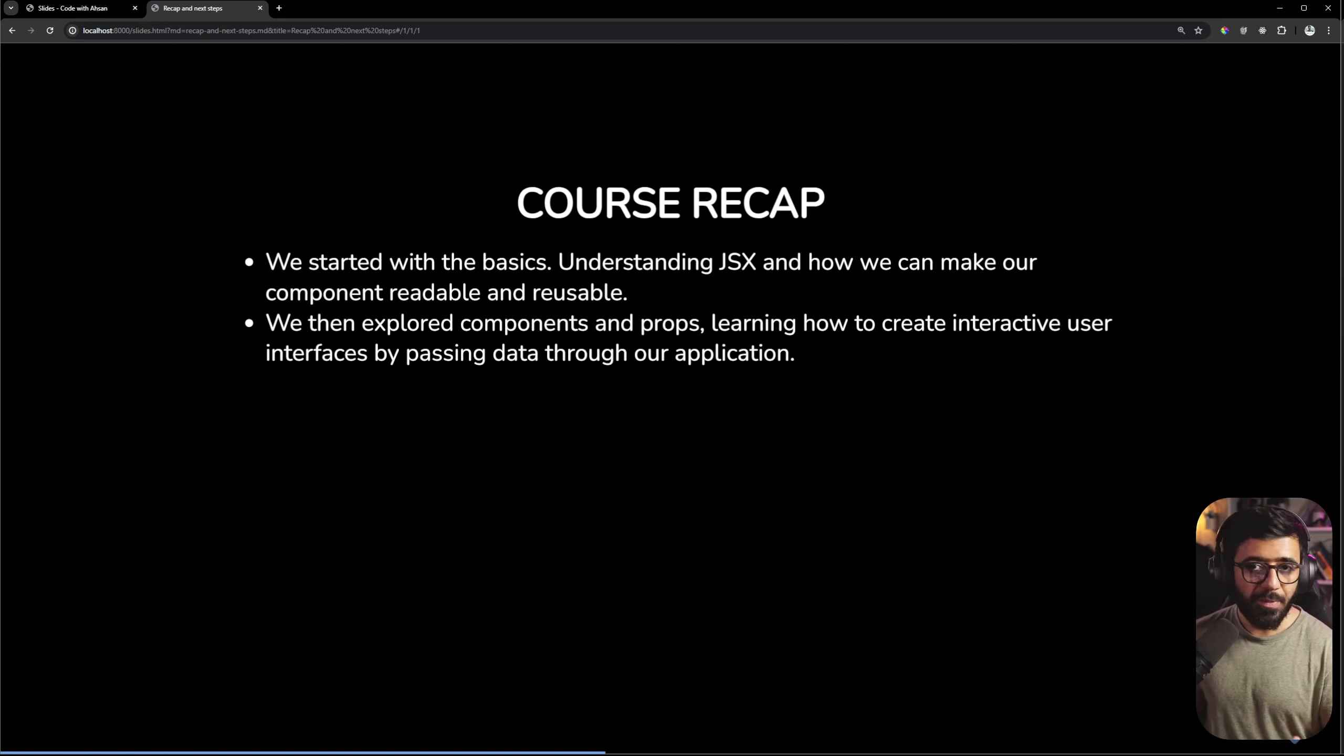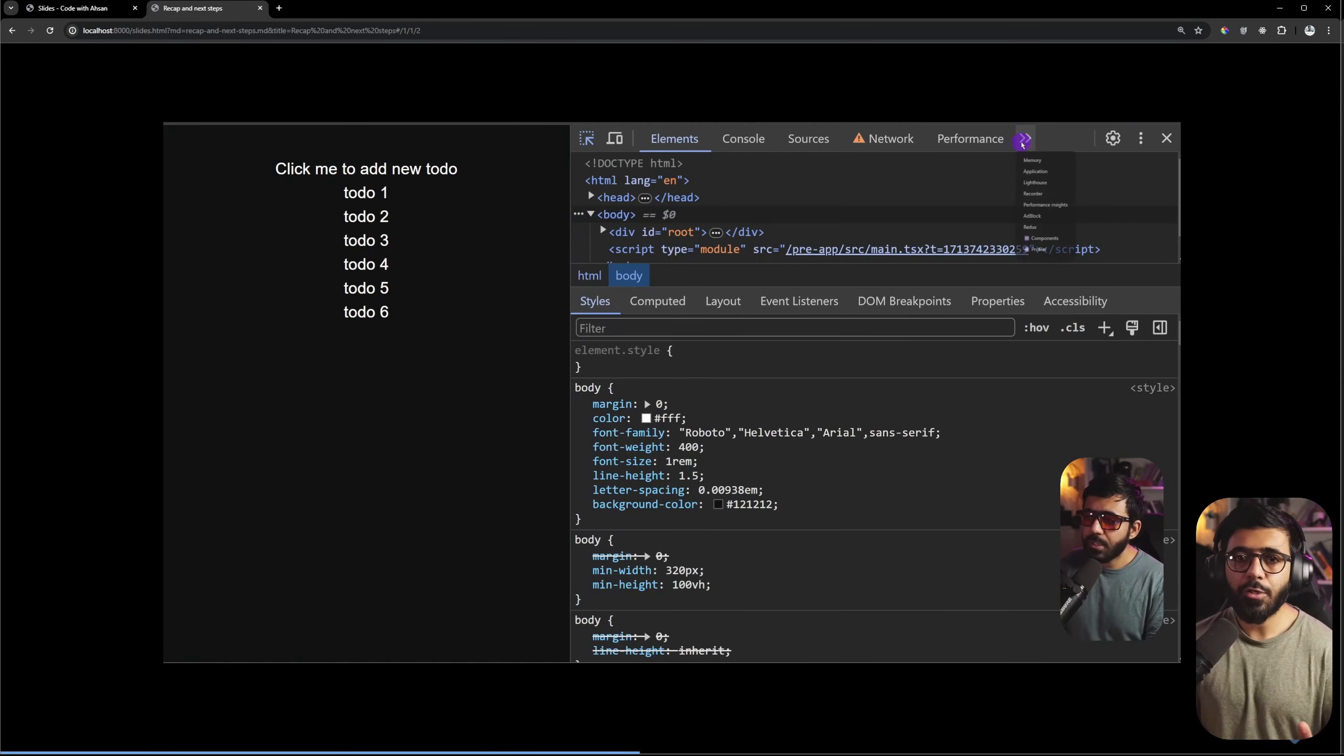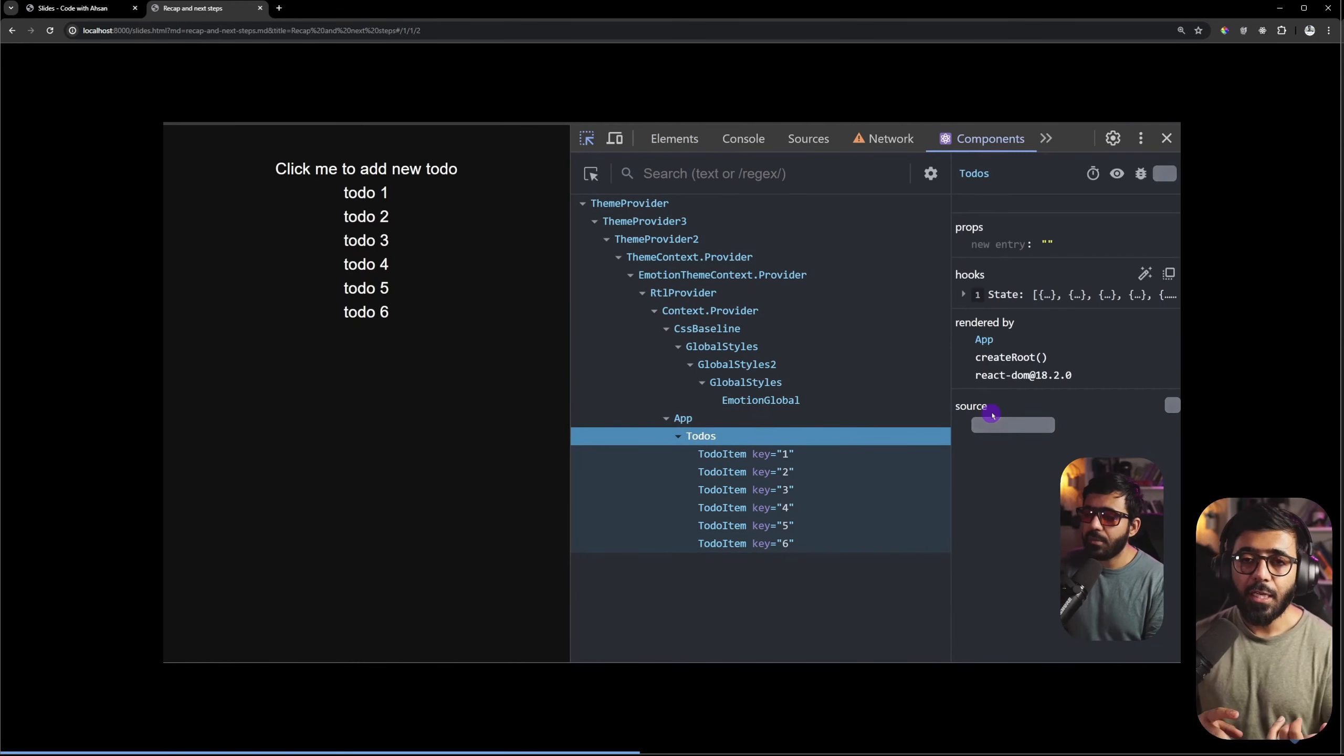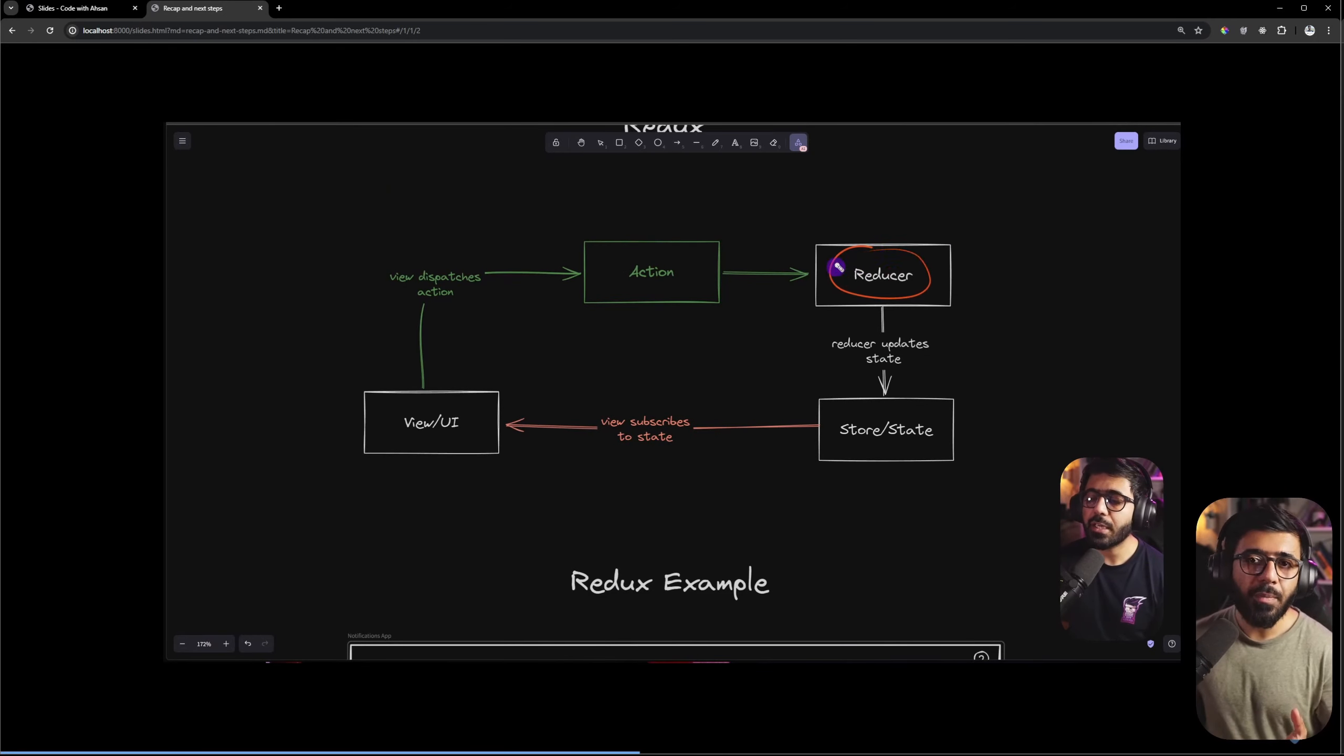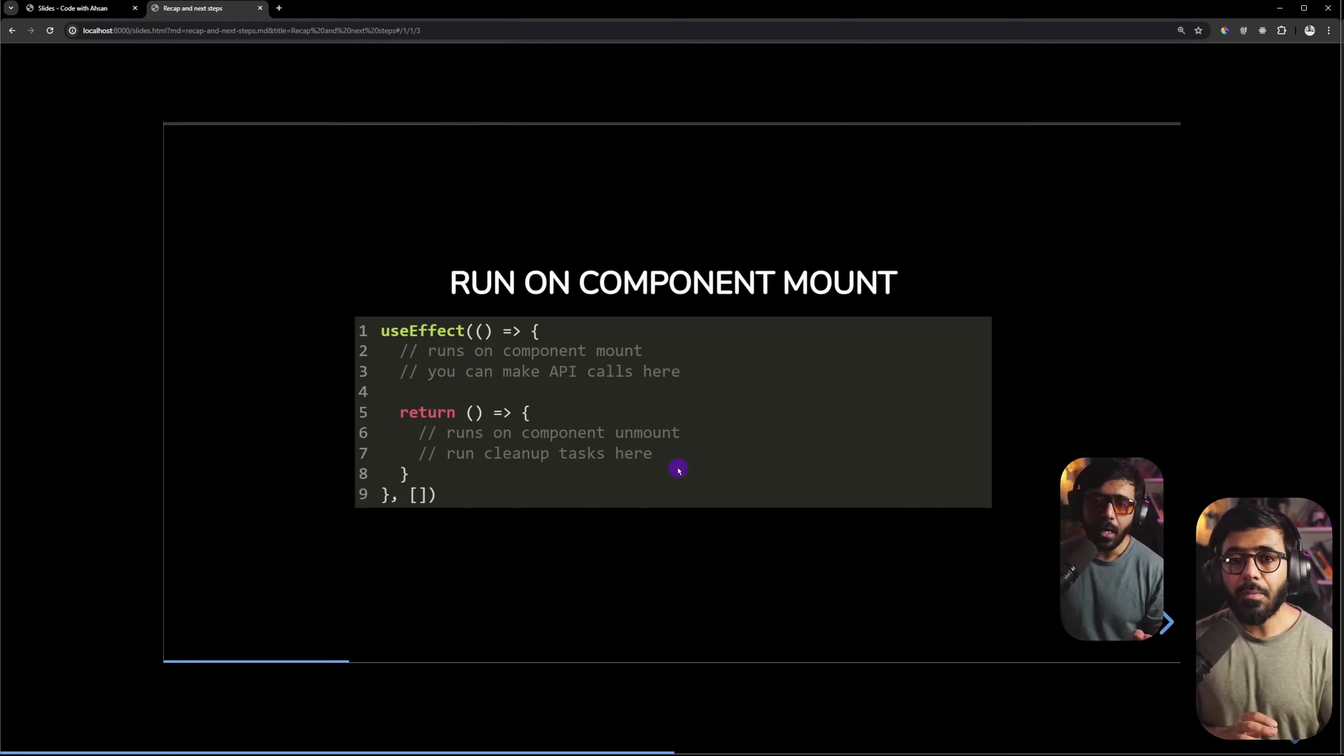Then we have talked about state management. This is one of the most important topics in React or in any web framework. We learned to manage local state with useState and we learned to manage global state with Redux.